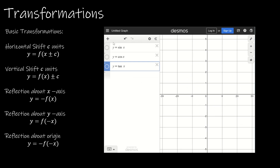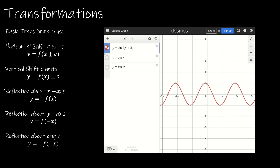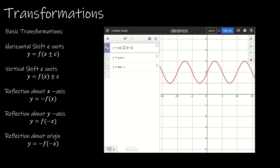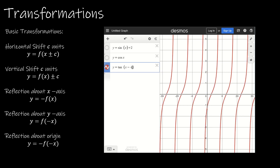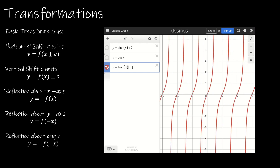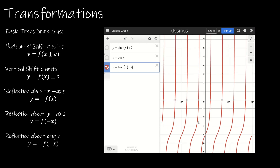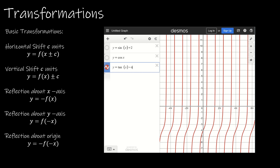In section P.3 we talked about the basic transformations of graphs, and they're exactly the same for trig functions as they are for anything else. If I wanted to horizontally shift, I would include some value inside the brackets — for example, sine of x plus 2. If I wanted to vertically shift it, I would put the plus 2 on the outside. And of course all of the reflections apply, like sine of negative x. For example, tangent of x minus 4 is a horizontal shift, but putting the minus 4 on the outside gives a vertical shift — the curve moves down to negative 4. All of the same transformations apply to trigonometric functions.